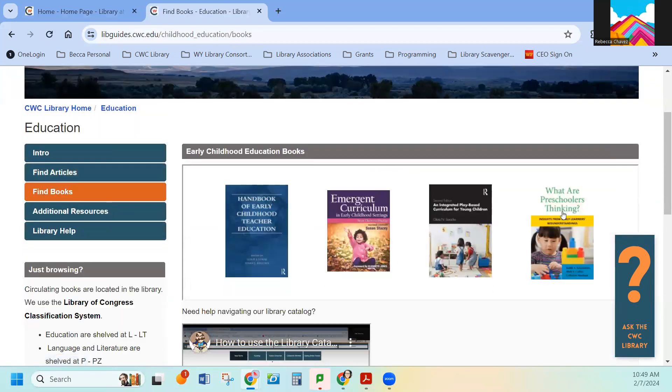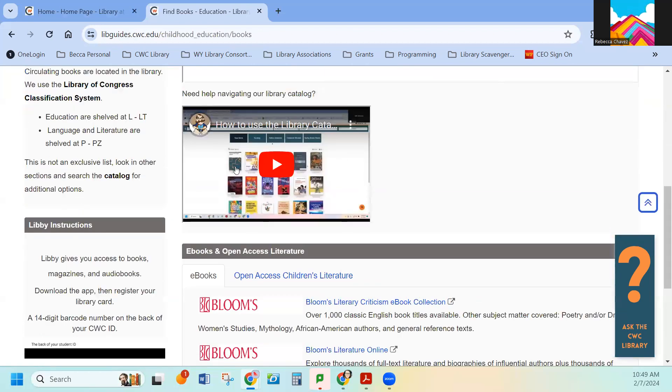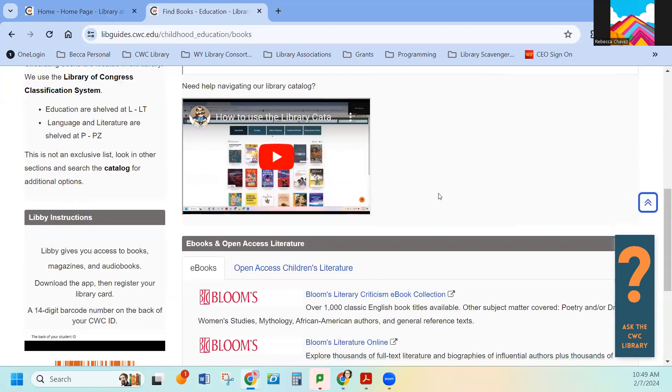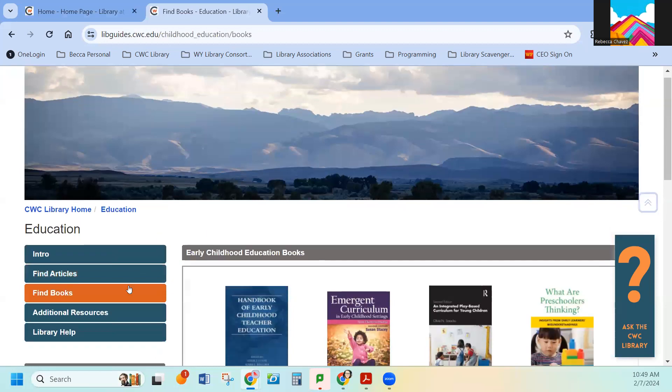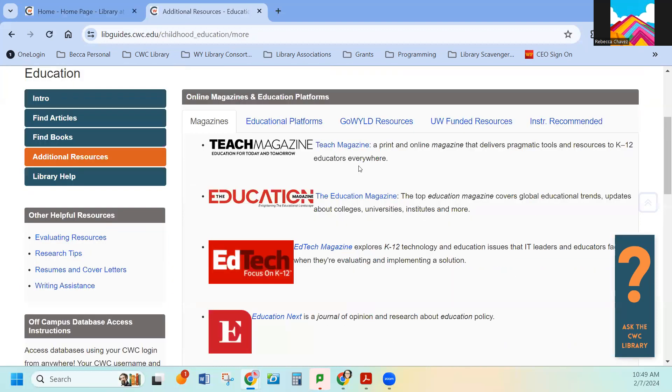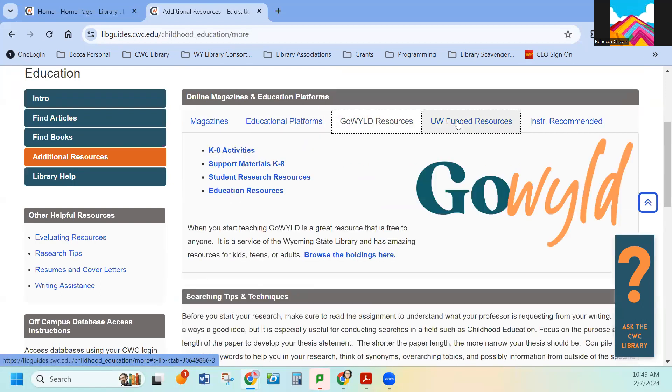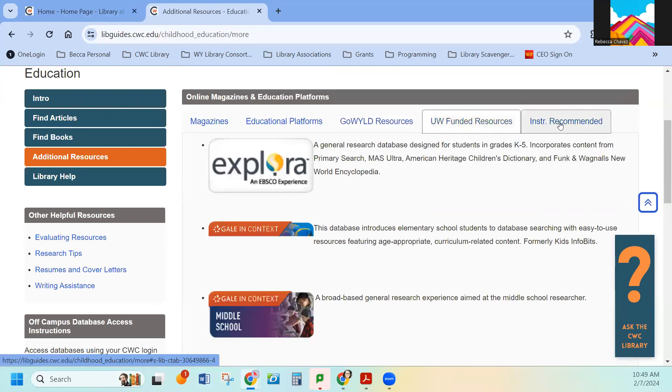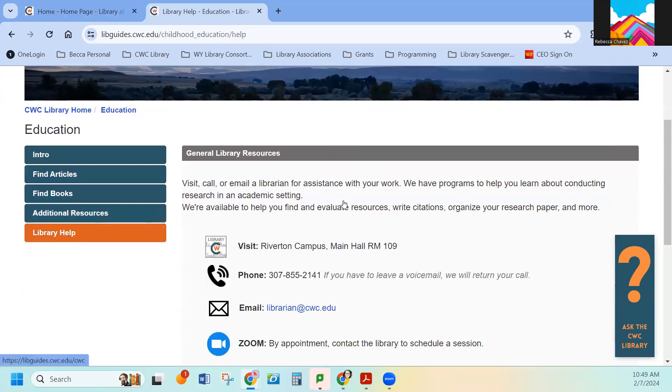So, these are new books that we have purchased in the area, how to use a library catalog, and then e-books. We have additional resources. This will look different on each of the subject guides, but it is going to be specific to the area of study. And the last one is library help.